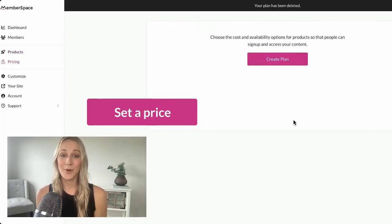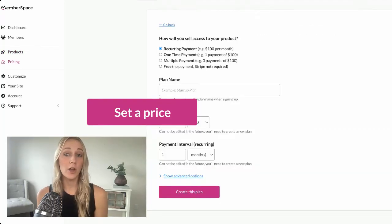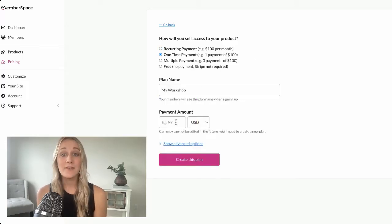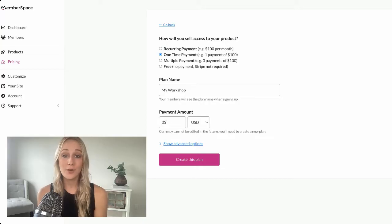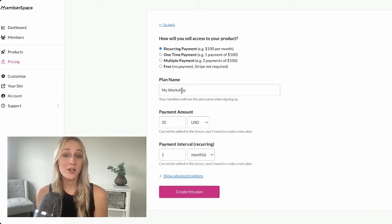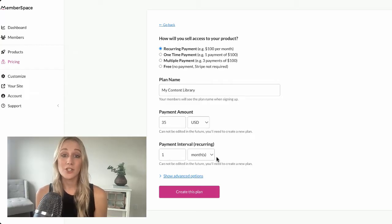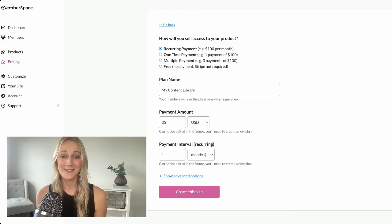Next up, setting your price. If you're selling one-off products like an ebook or a single workshop, you can charge a one-time fee. But if you're offering ongoing content or want to build a library, consider a subscription model with recurring payments. The best part is that you can always adjust your pricing as you update or expand your products.